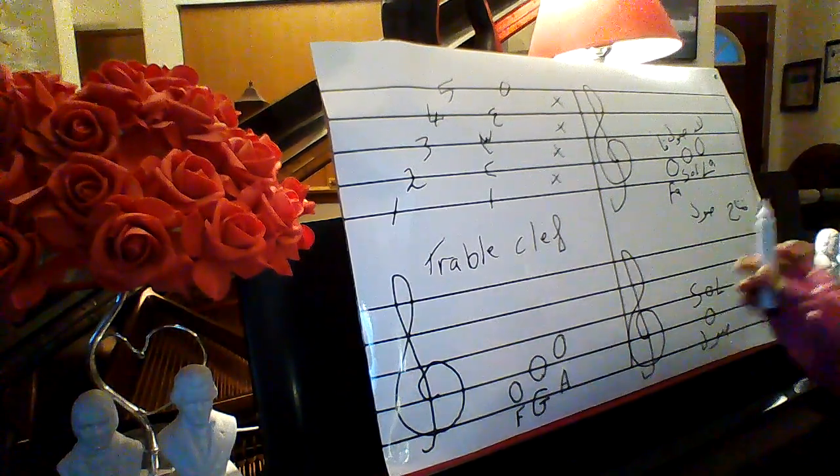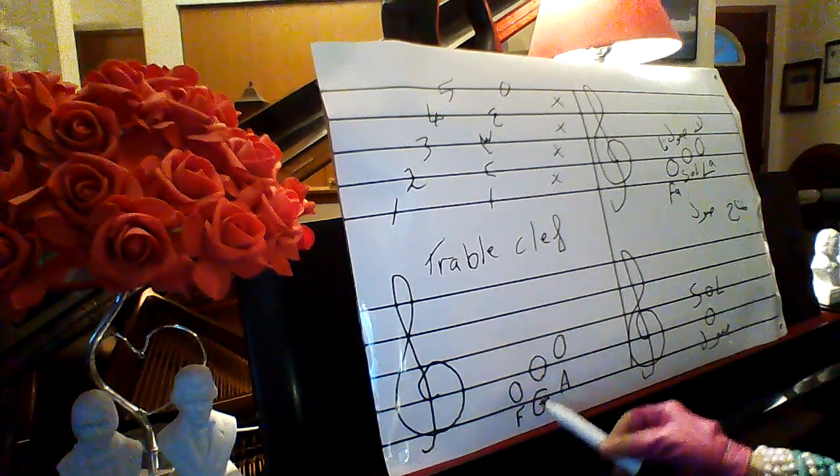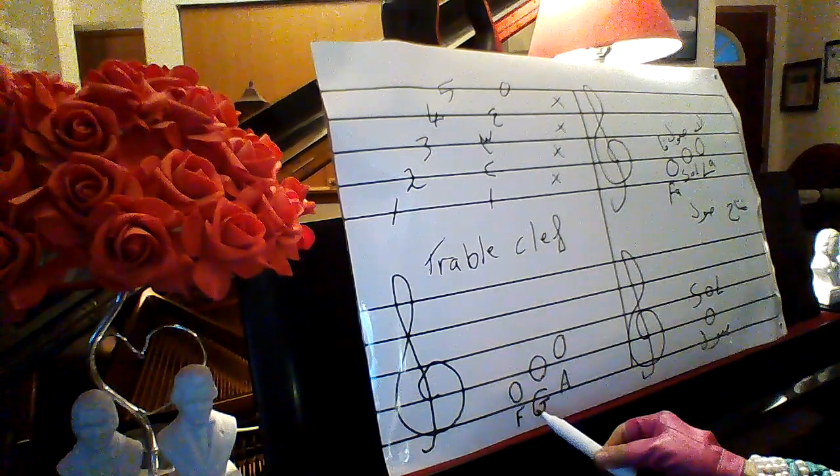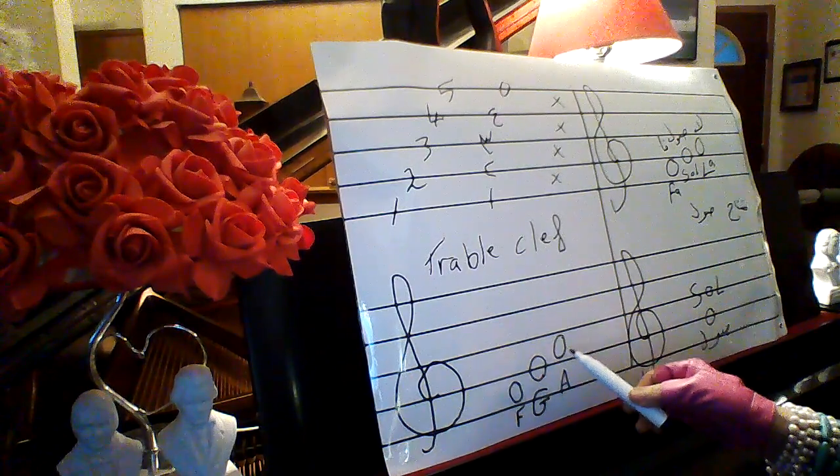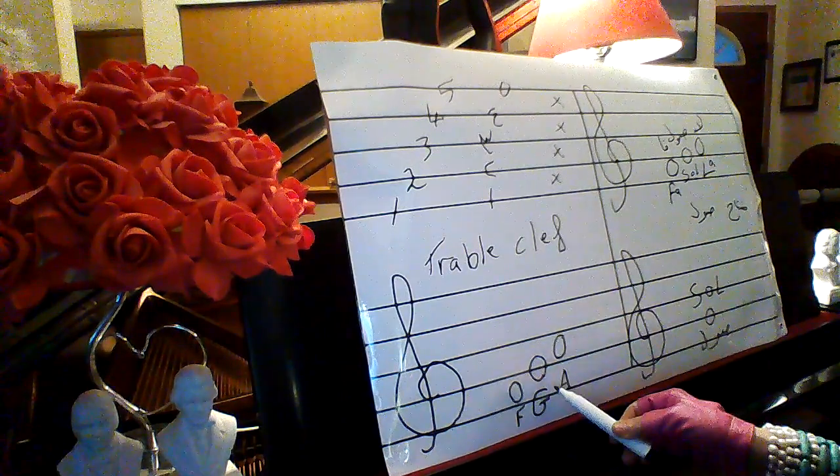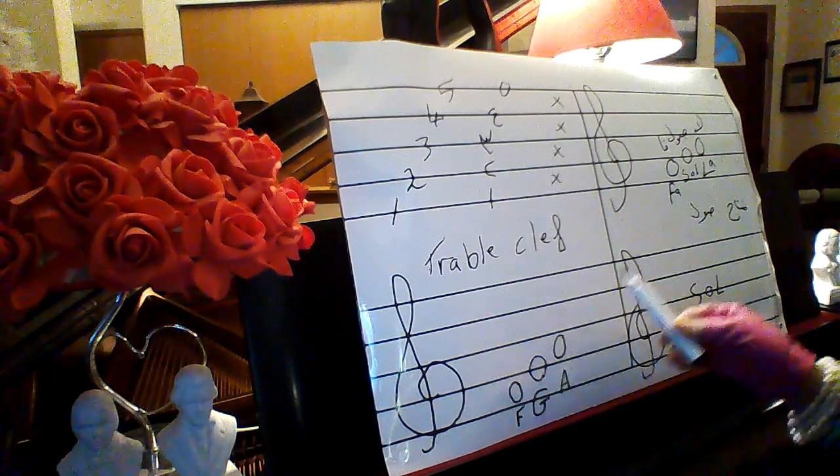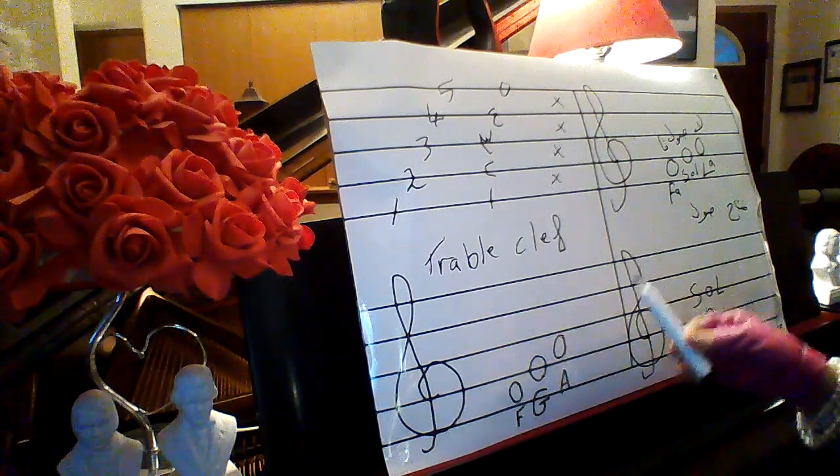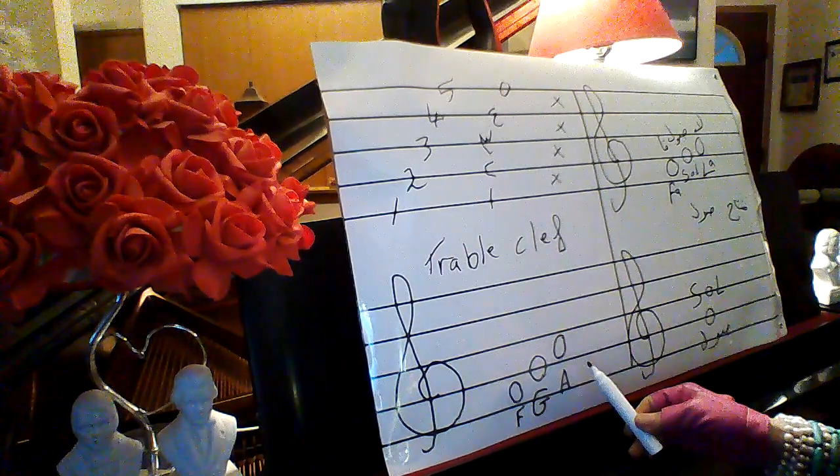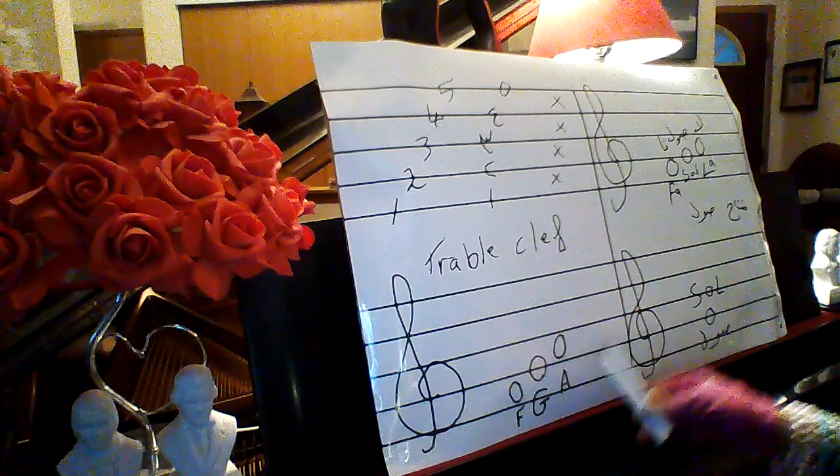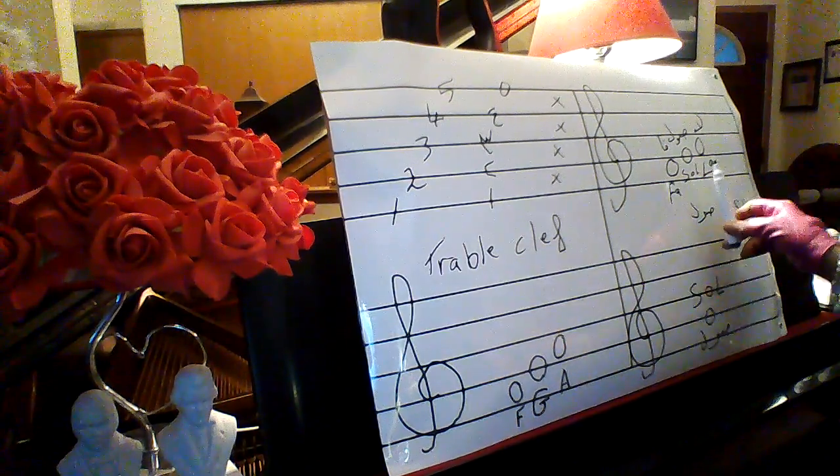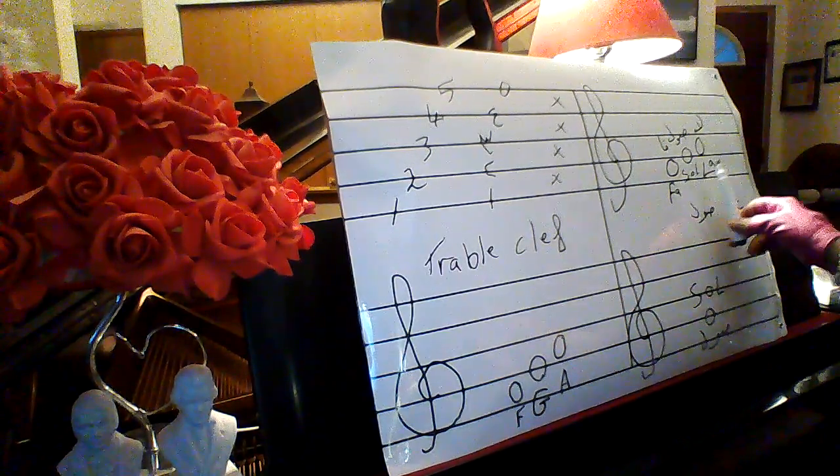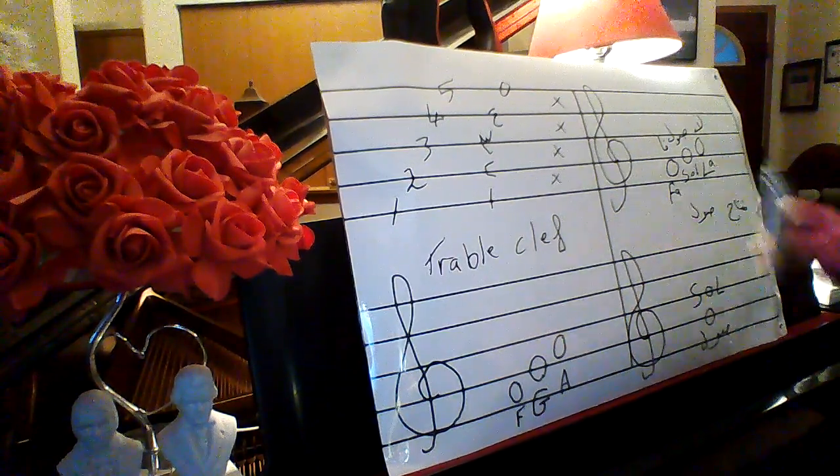Then I have first space F, second line G, second space A. Then fa, sol, la.